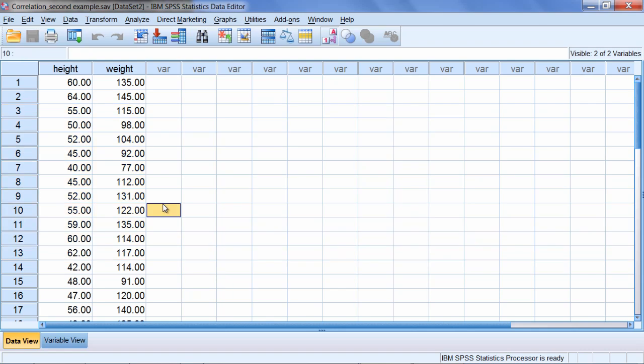So we'll run the correlation coefficient in SPSS in just a moment, but before we do that, let's go ahead and use an alpha of 0.01 in this example, instead of the typical value of 0.05 that we use. And we'll go ahead and do a two-tailed test, which will allow for either a positive or a negative correlation to exist.